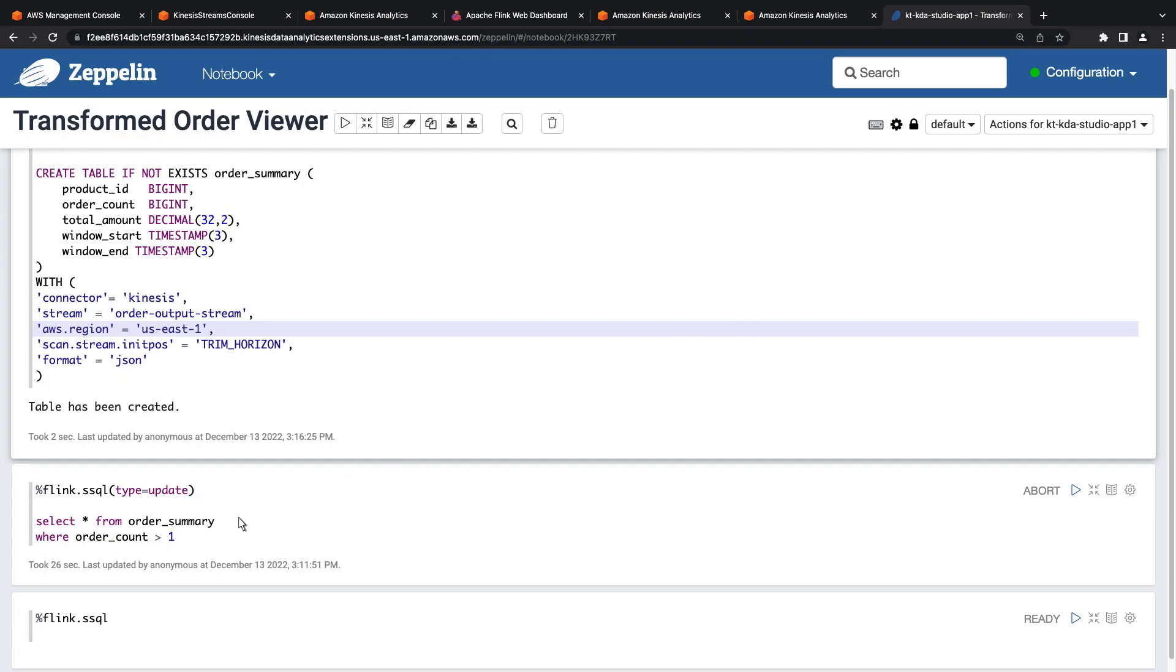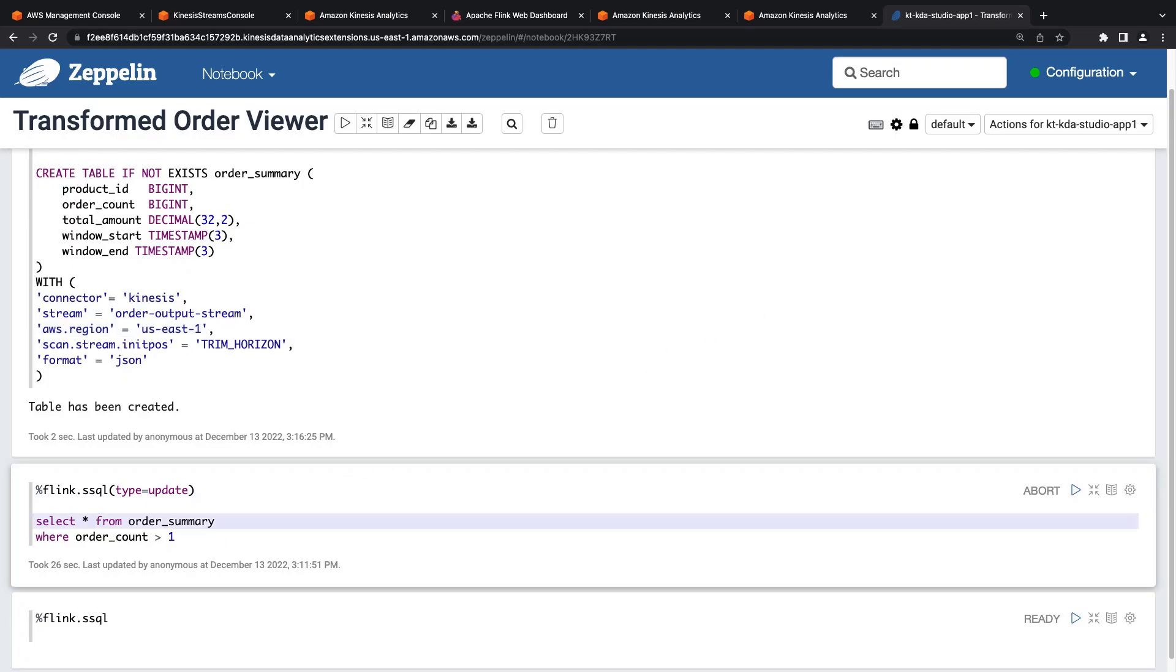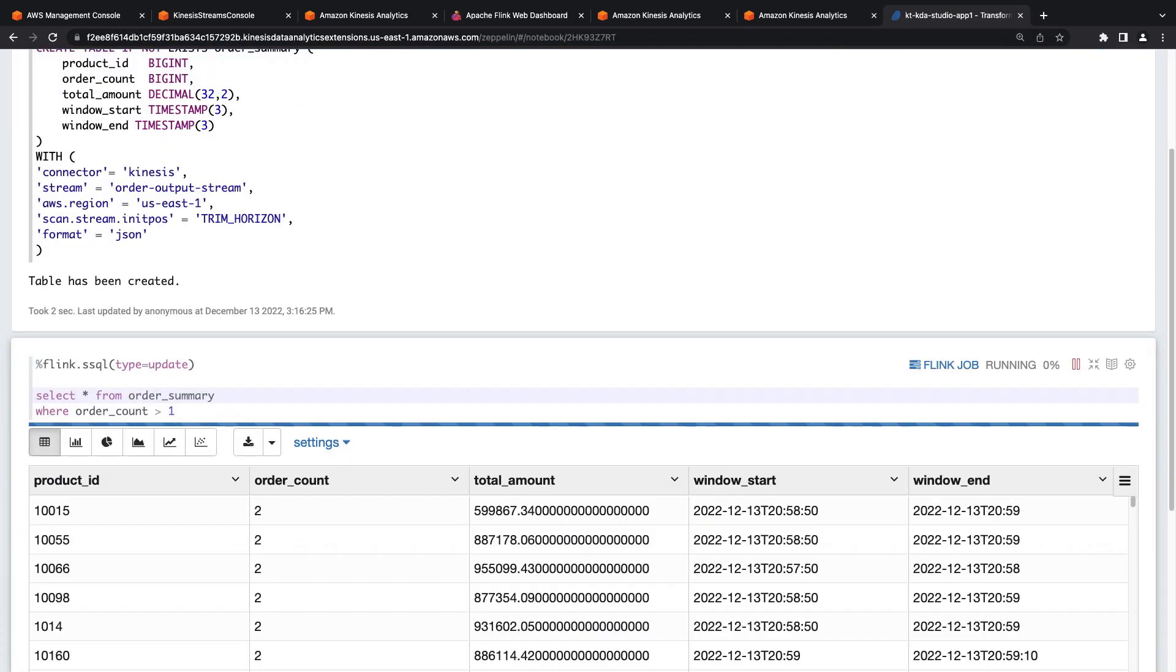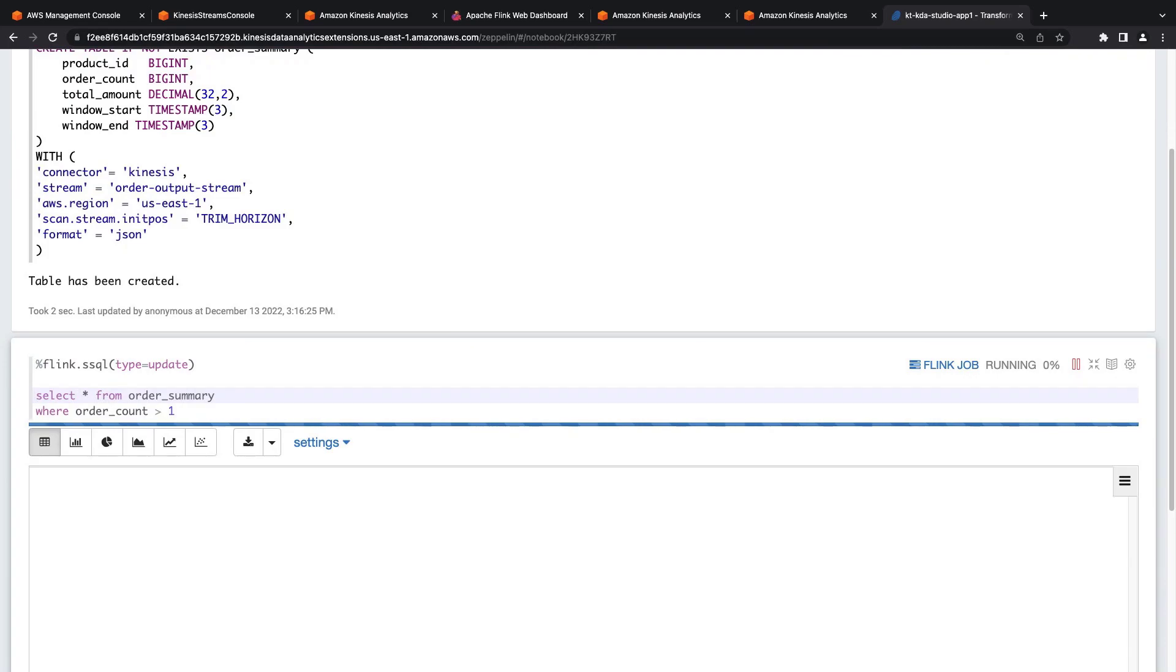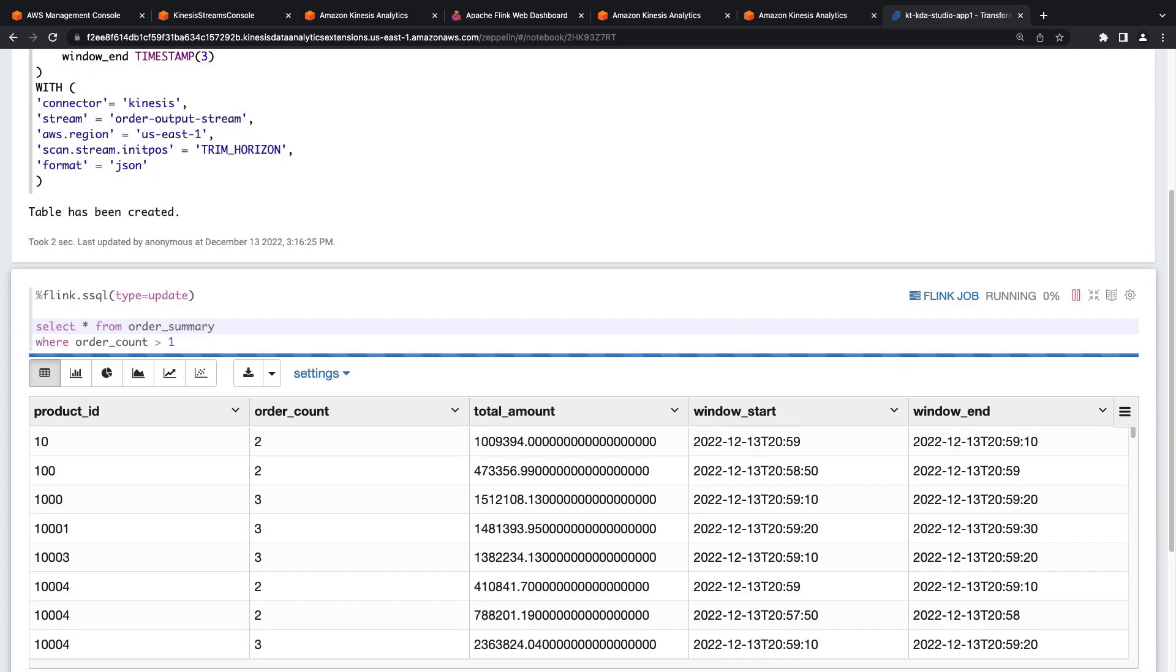With our table created, we'll run a real-time query to view incoming orders where the number of products in the order is greater than 1. Behind the scenes, an Apache Flink job is started, the output of which is presented to us in this Zeppelin notebook. Our real-time query refreshes the results every 10 seconds.